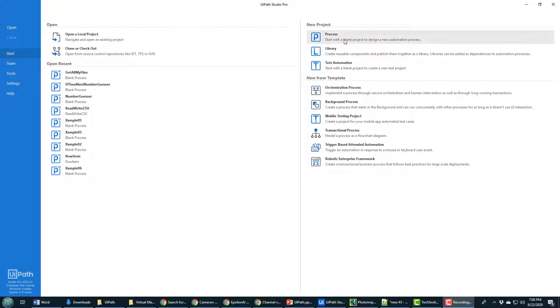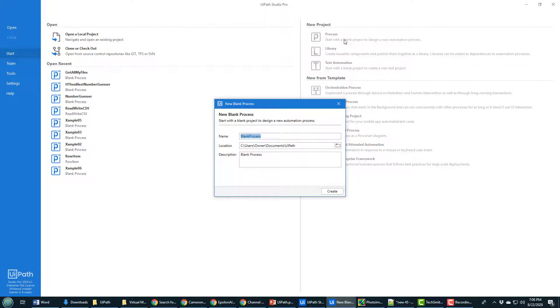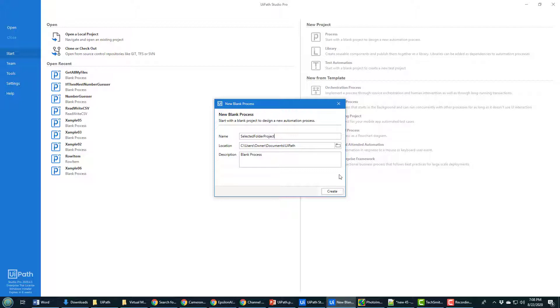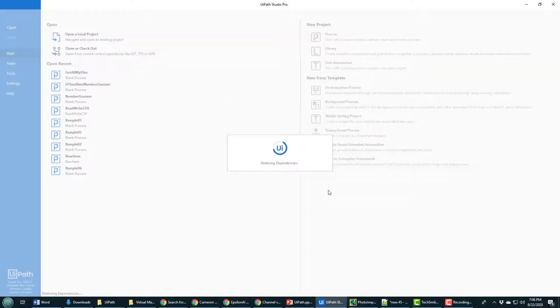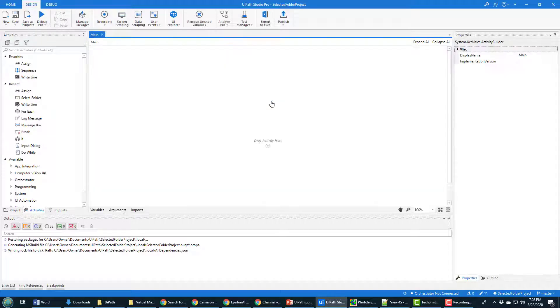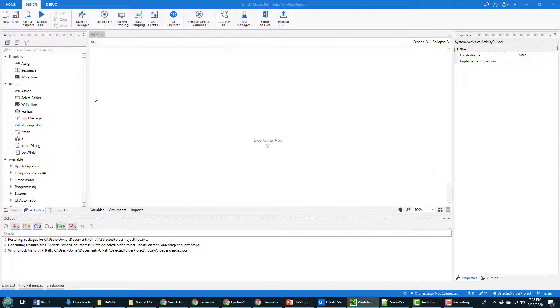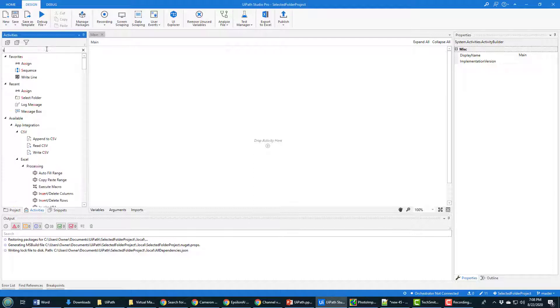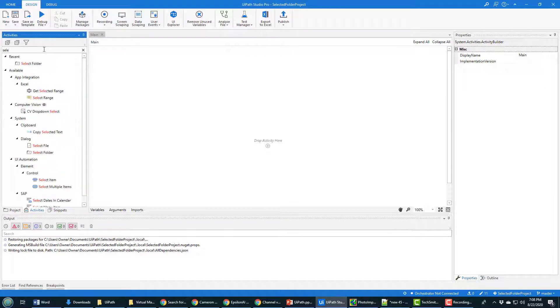I'm going to start this off by creating a new process project, and I'll call it Selected Folder Project. As that's created, I'm going to open the main workflow window, and the first thing that I'm going to do in here is bring on the Select Folder option.